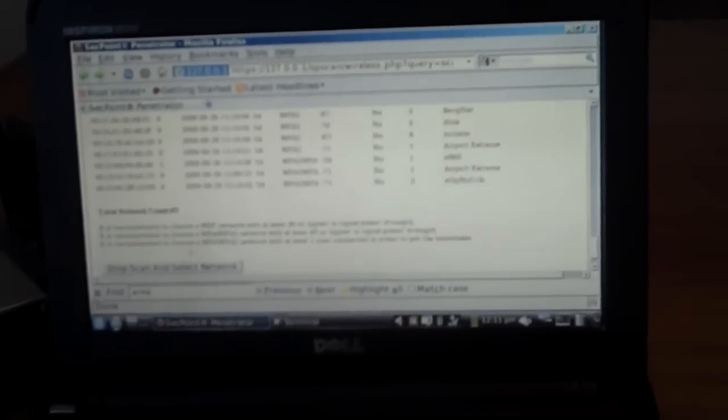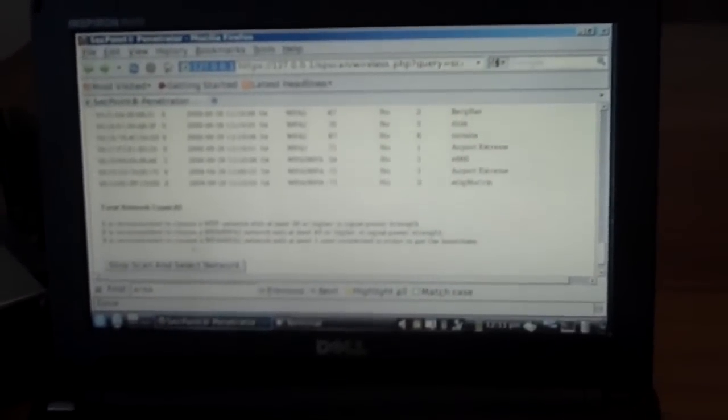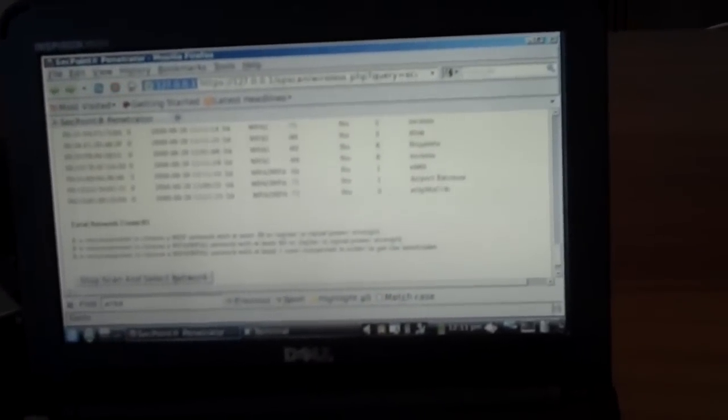Now I am in the menu where the portable penetrator is scanning for wireless networks in the air. We can see it has discovered 81 networks and it keeps refreshing every 15 seconds for new networks. I now click on the stop scan and select network.